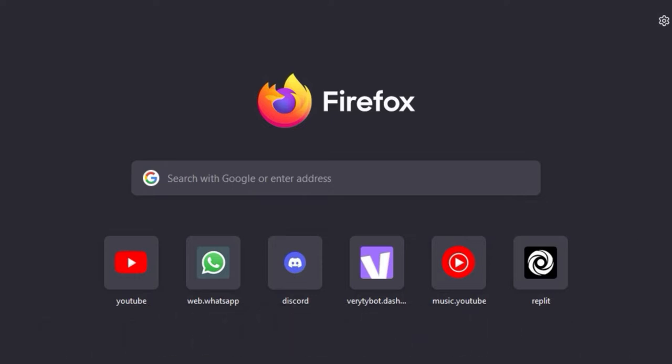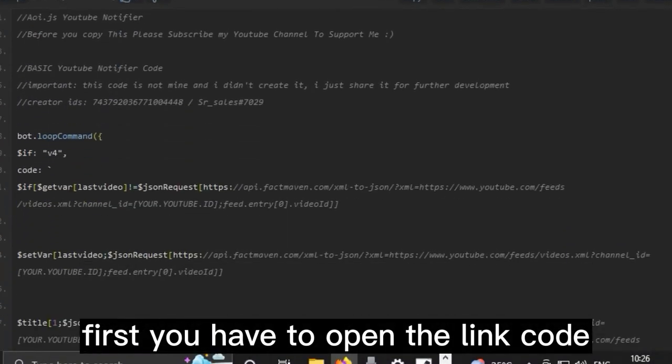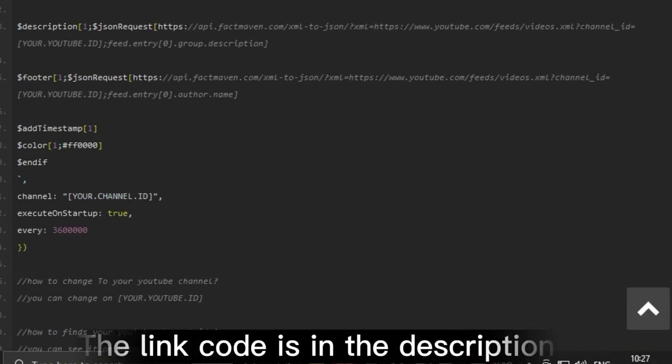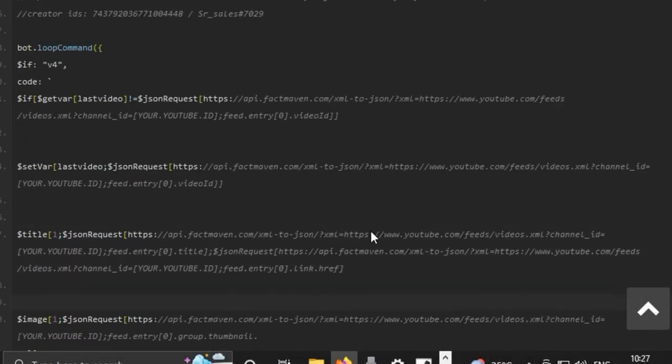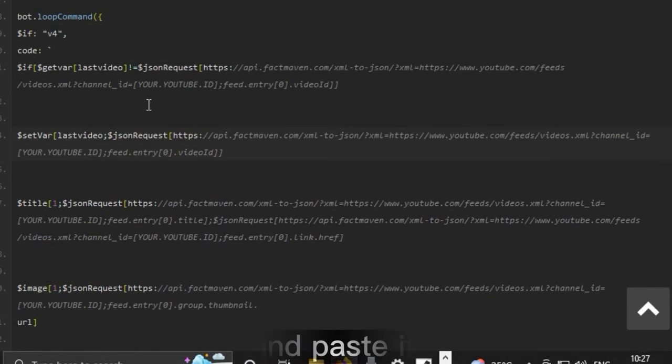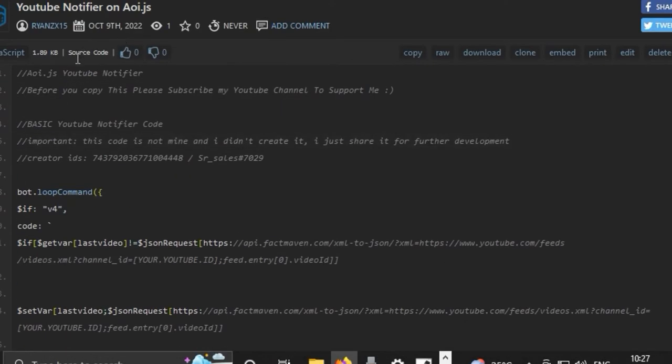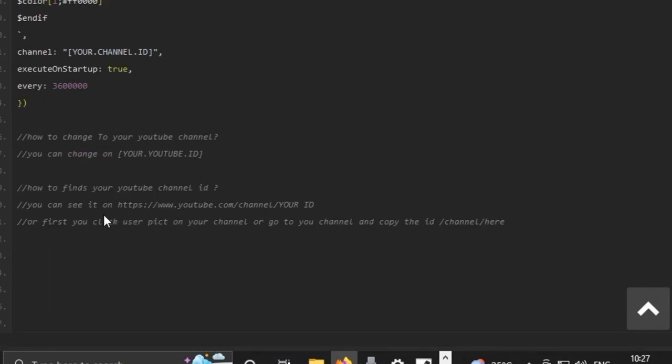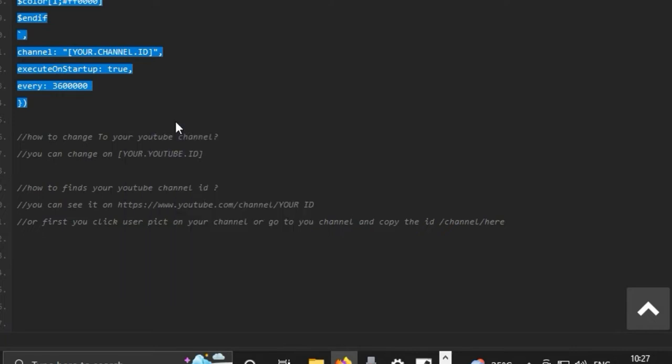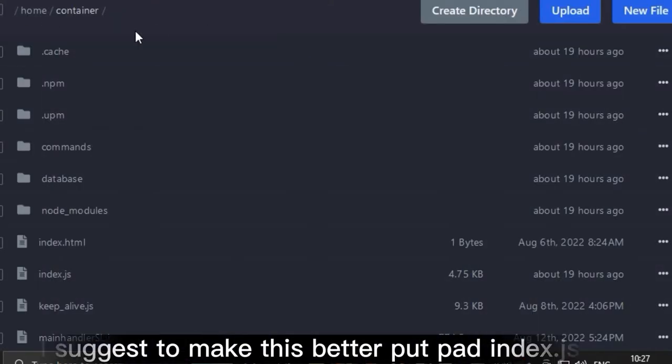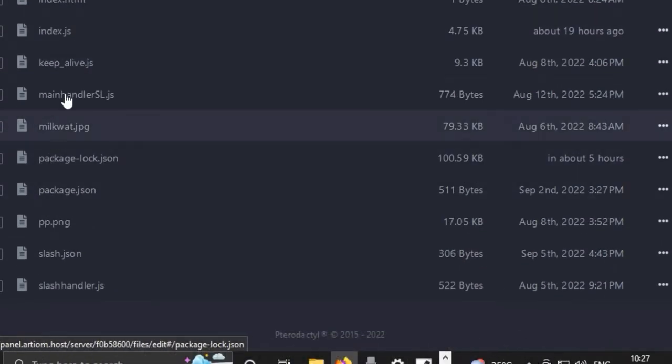Let's go straight to the video. First, you have to open the link code. The link is in the description. Copy the code and paste it in your project. I suggest to make this better, create a file called index.js.